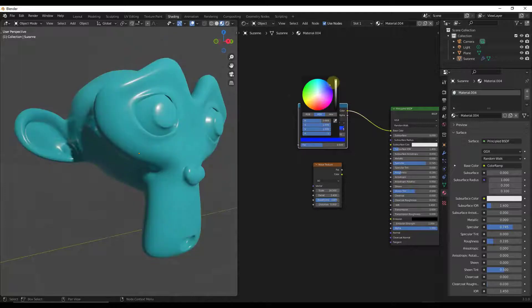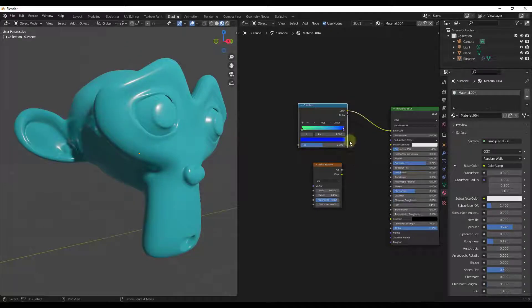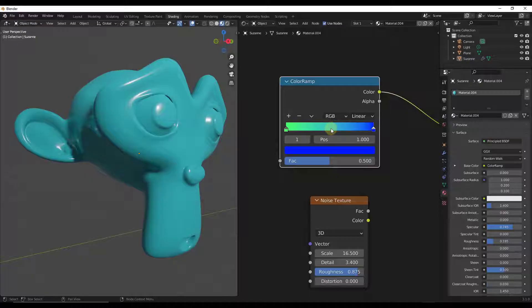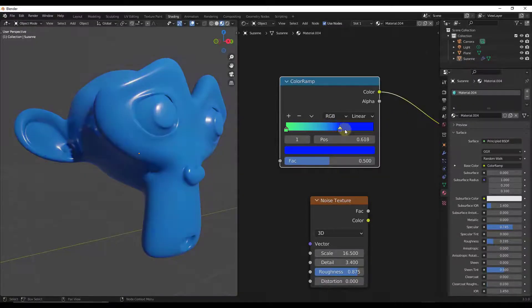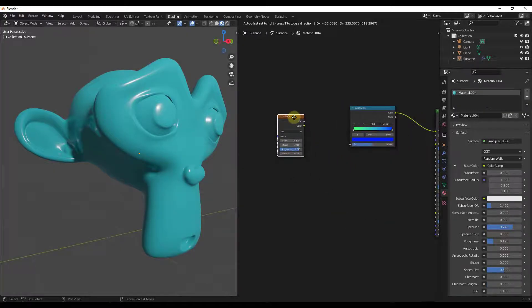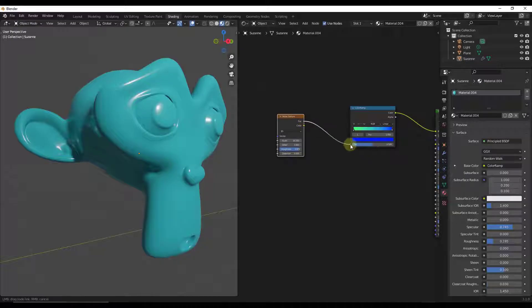...a blue material. So we'll drag our blue material in here. Right now all this is doing is giving us kind of the average of these two, and you can adjust the result by adjusting these sliders. However, if you take your noise texture node and plug your factor into the factor of the color ramp, what that's going to do is give you noise where different colors occur in different locations.